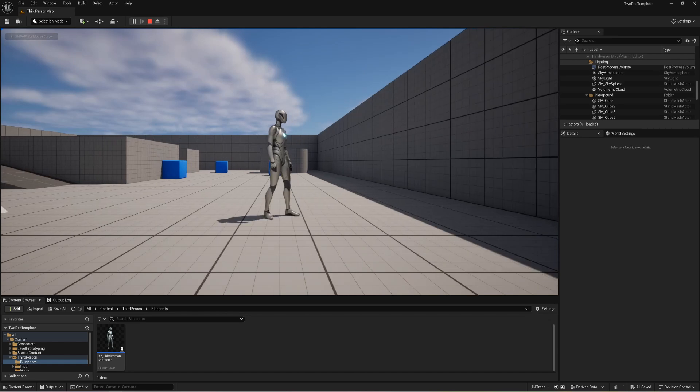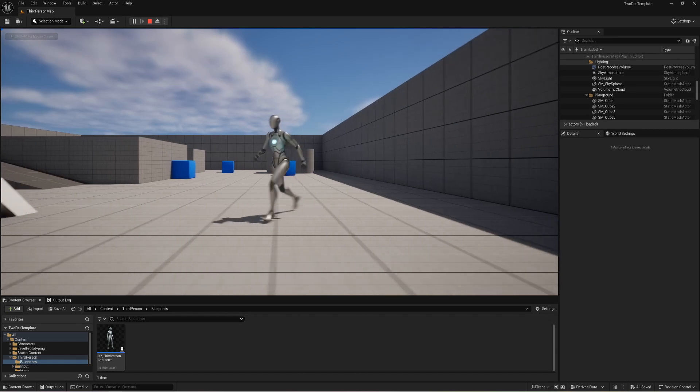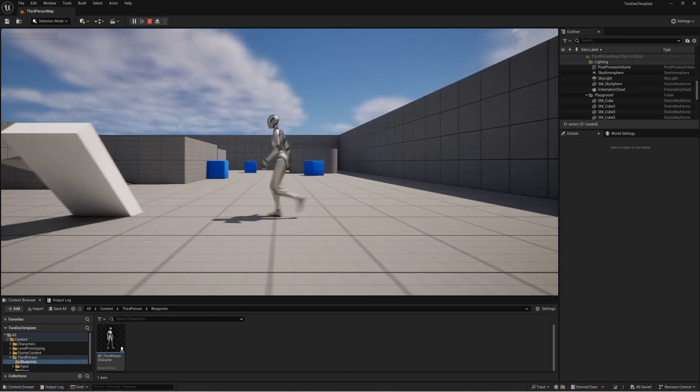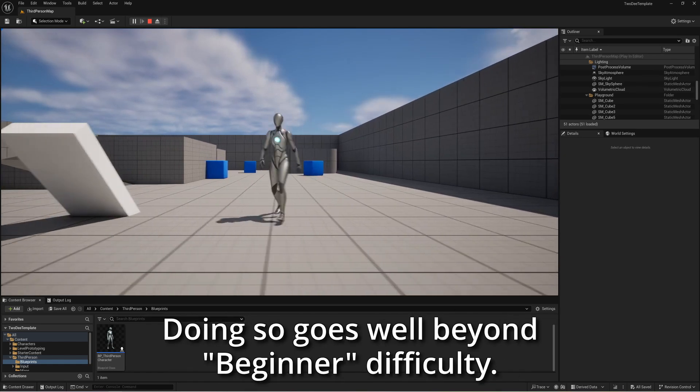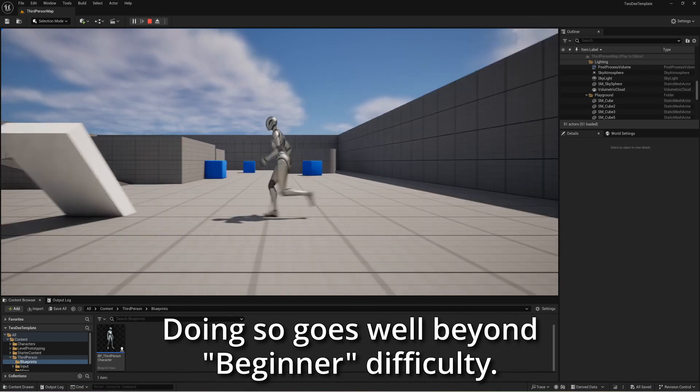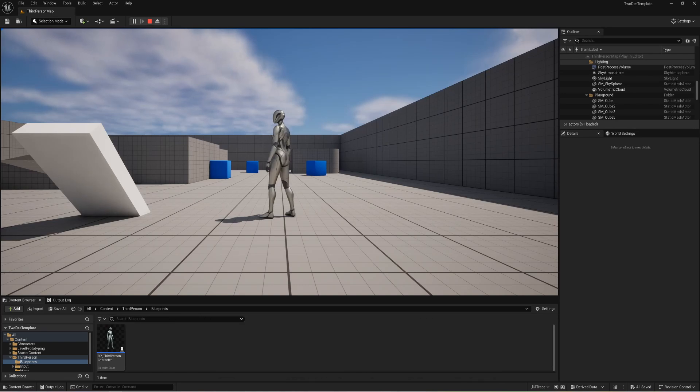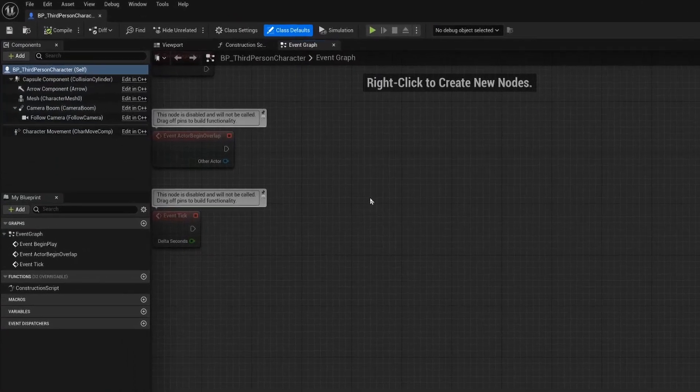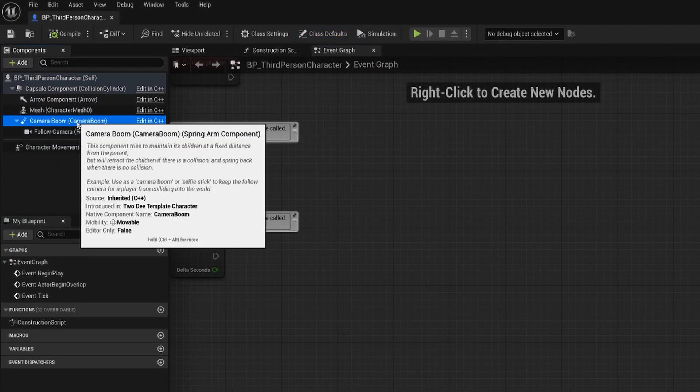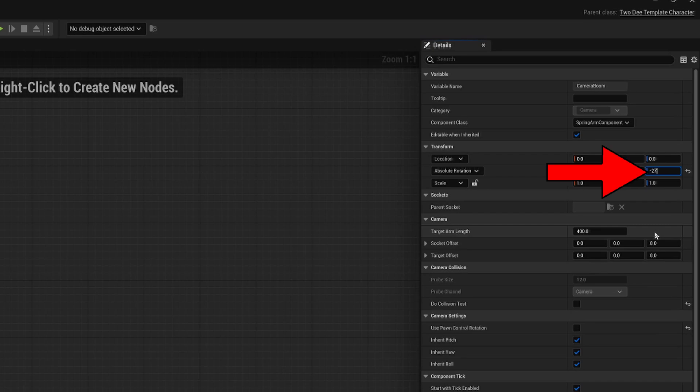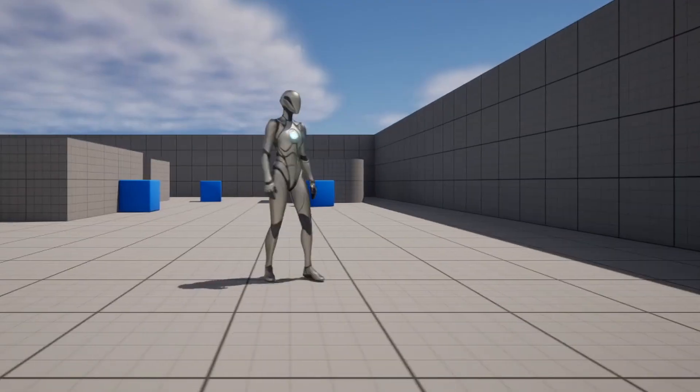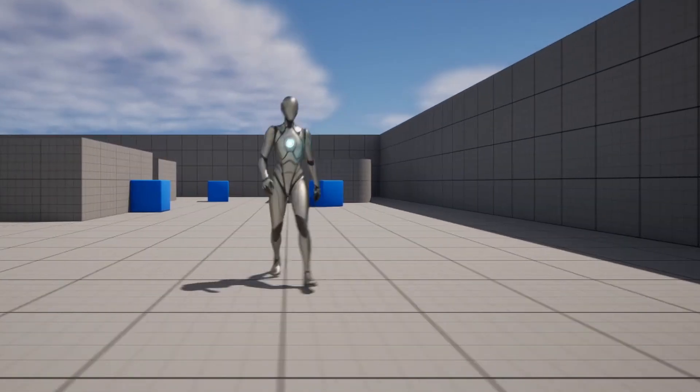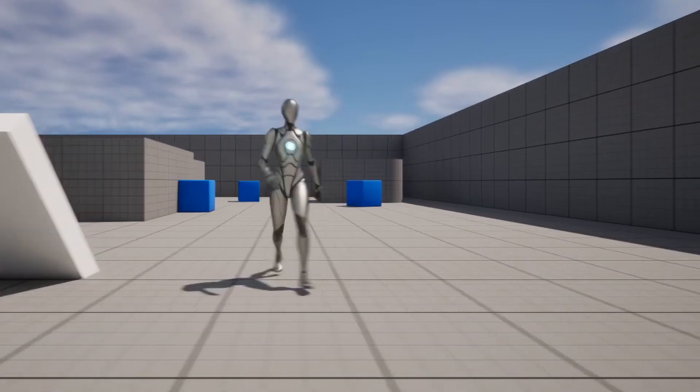We want our character to always face us when they are turning around. And to be honest, there is not a good way to do this. So what we're going to do is we're going to cheat and go into our blueprint and simply add a 180 degree turn to our camera boom's rotation. Now our character is always going to rotate towards the camera because we have simply switched the direction the camera is looking from.